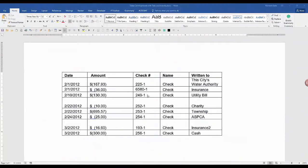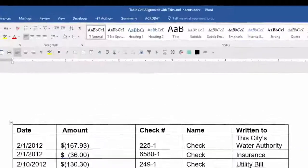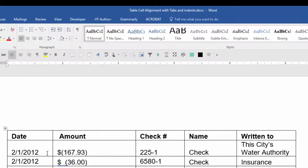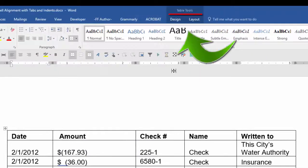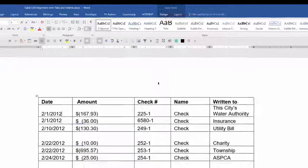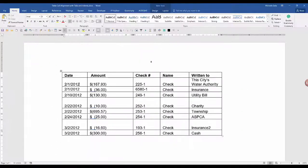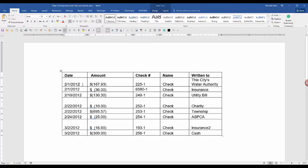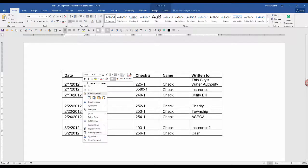After you create a table, when your cursor is in the table, a new tab is displayed called Table Tools and it has two sub-tools, Design and Layout. So if you need to insert or delete rows or columns, you have a couple of choices.